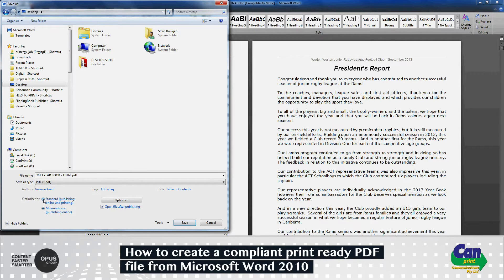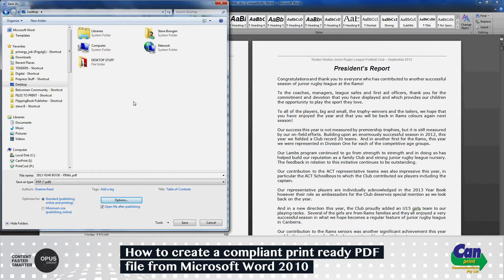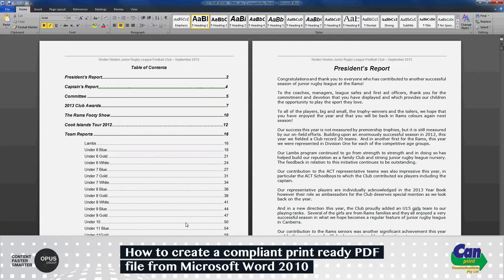Make sure you're optimized for standard publishing online and printing — this is the option you need to select. Select Open File After Publishing so we can check the PDF once it's done. Select Options, and this is the important part: you need to select ISO 19005 compliant. Make sure all pages are selected, click OK, then save.